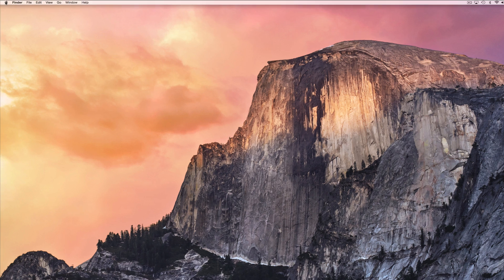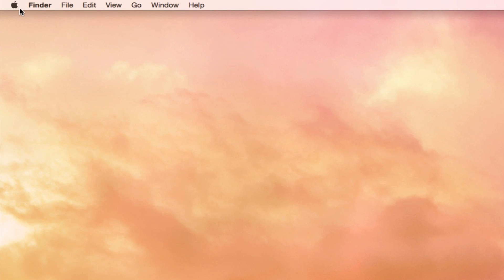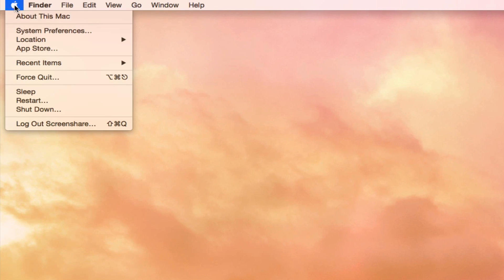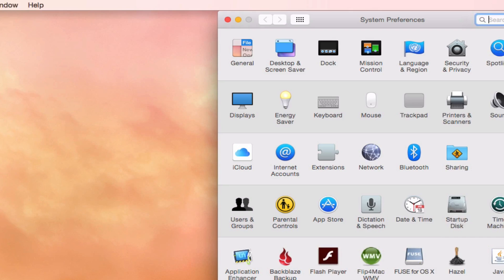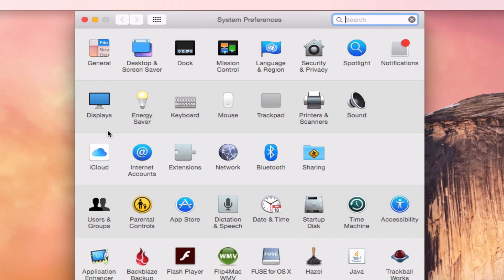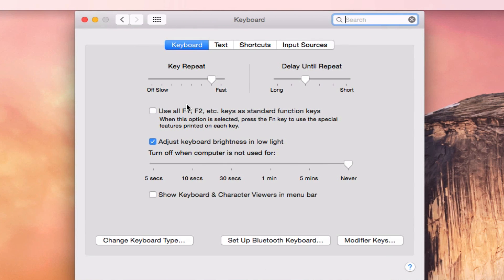To do this on a Mac, you're going to go to System Preferences, so you hit Apple, to System Preferences. Then you're going to go to Keyboard, so we want to make our keyboard do something new, and then you're going to go to Input Sources over here.